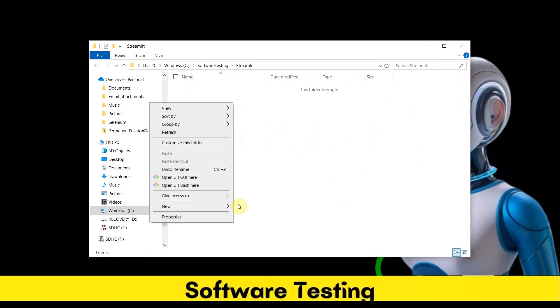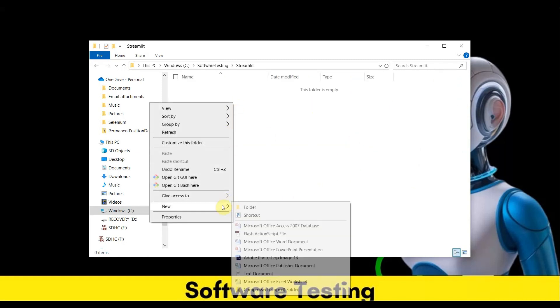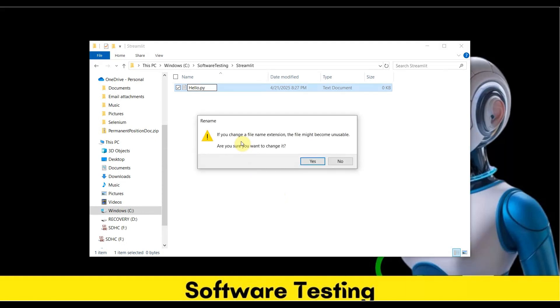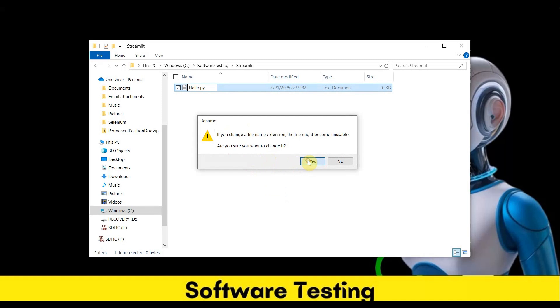In the streamlit folder, I'll create a text document. Let's say my file name is hello.py. Delete the .txt extension so it becomes a Python file. You'll get a pop-up for changing the extension. Click Yes.